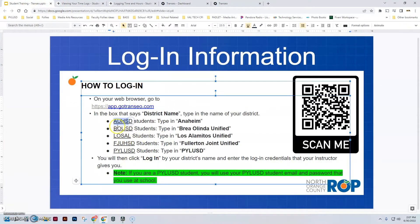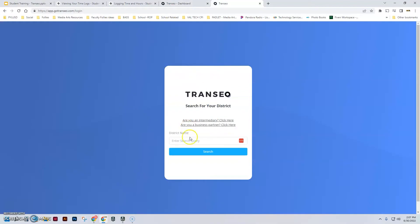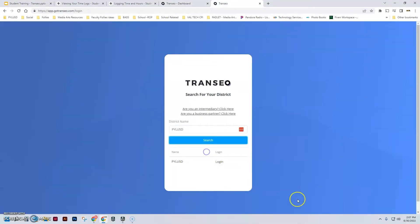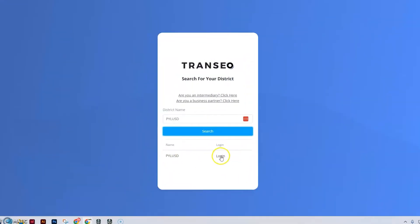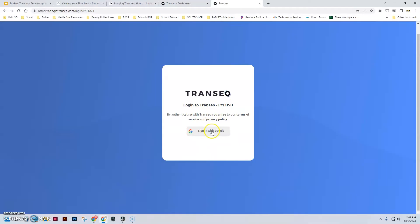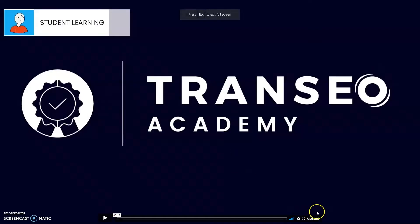Don't put in the shortened name for most districts. We're in PYLUSD. If you're in Los Alamitos, put in the full name. Put in PYLUSD, hit search, and then hit login. Then you'll be able to sign in with your Google account. Let's take a look at this video and it'll run you through how to use the app.